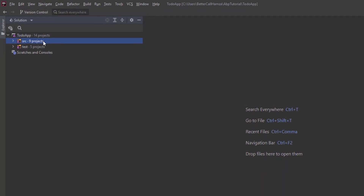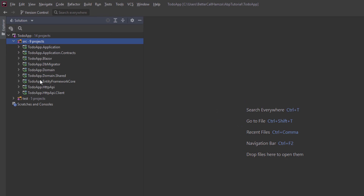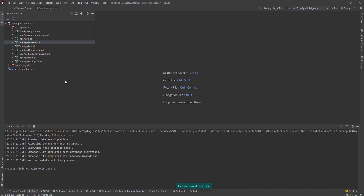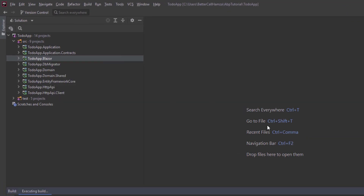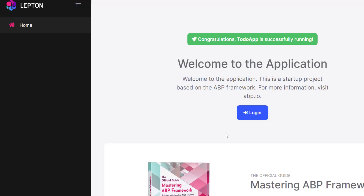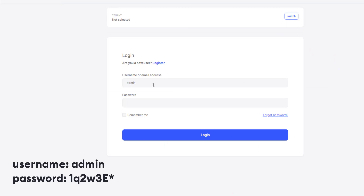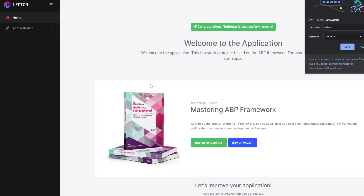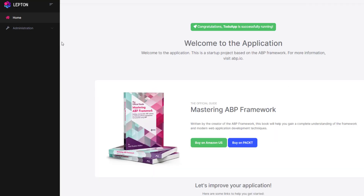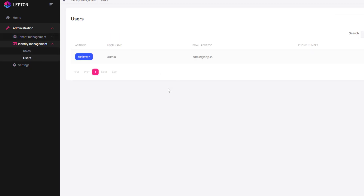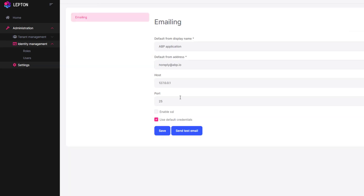Let's open the solution. This is our domain-driven design solution. Let's run the DB Migrator to create the database and seed the initial data. After that, we can run the Blazor project to see the initial solution. As you can see, we have our web app. Let's log in — we have our administration section, tenant management, identity management for roles and users, and web app settings. Let's stop running the solution and get to work.